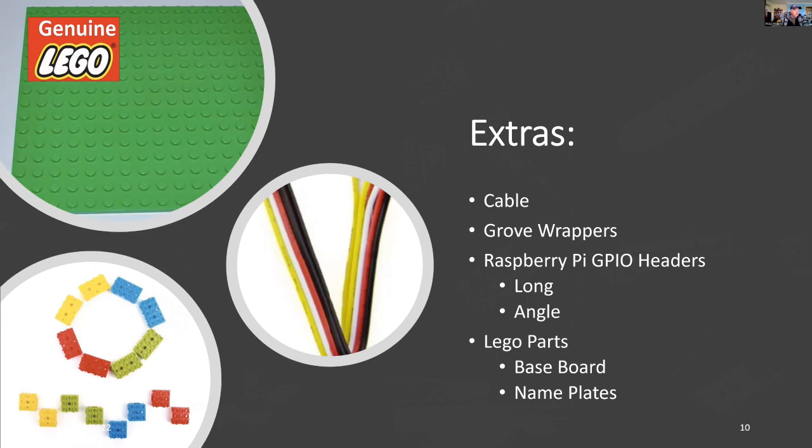I'm using some extras. All the Grove devices are mounted on Grove wrappers, which mounts on the Lego board, which is a 16 by 16. And you need some additional headers for the Raspberry Pi, both an angle and a long extender so that you can fit the Grove hat comfortably on.